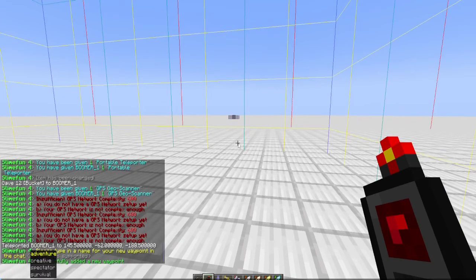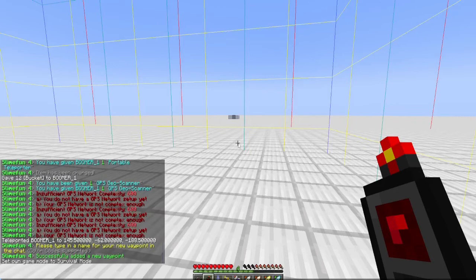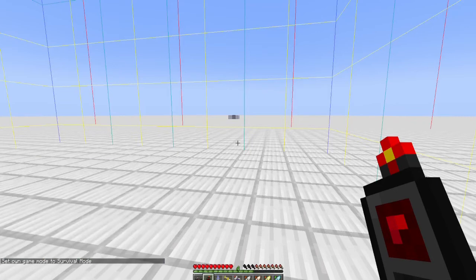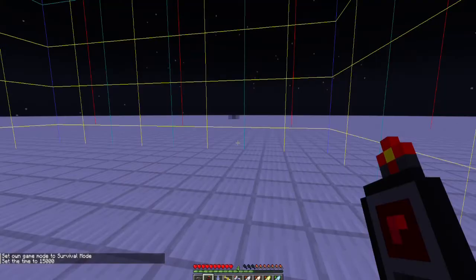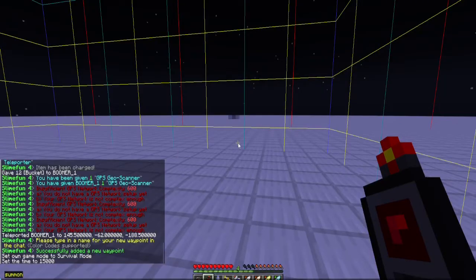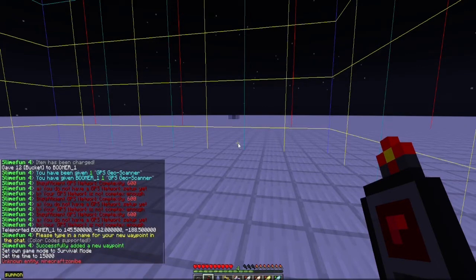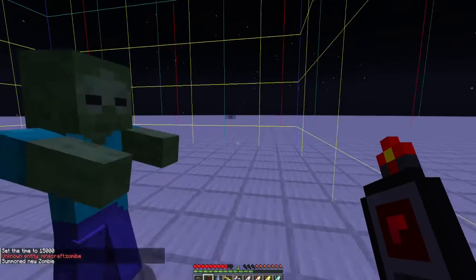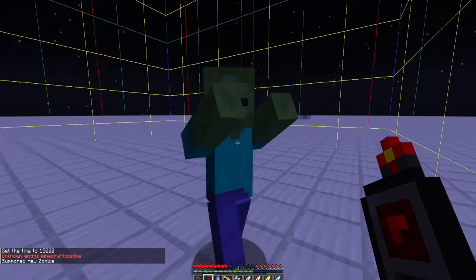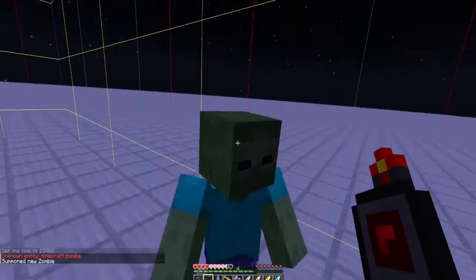Let's kill myself. Actually, you know what, let's make sure this is right. Let's go back into survival. Let's do time set 15,000. Summon zombie... whoops.